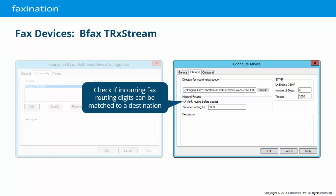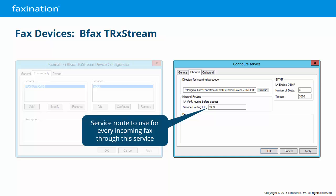Verify Routing Before Accept: the first thing we get from an inbound fax call are the routing digits, typically the last four digits of the number that was dialed. When this option is enabled, we do a quick LDAP database query to see if those routing digits can be matched to an inbound destination. If no match is found, we immediately reject the call. The service routing ID is a separate routing identifier associated with all incoming faxes processed through this service — it's an arbitrary value that defaults to 9999. Typically a service route will be assigned to a FaxNation administrator as a catch-all for incoming faxes that can't be matched to any other inbound destination.